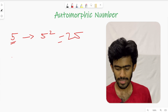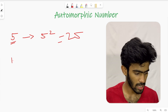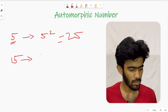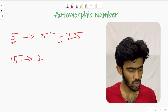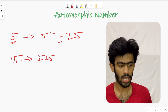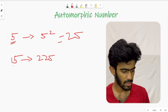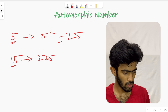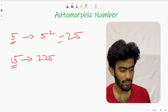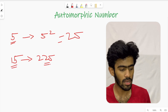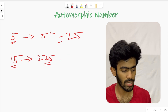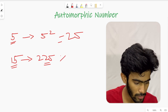Let's take another example: 15. 15 squared is 225. Here, the last two digits of 225 are 15 — the original number. So 15 is also an automorphic number.